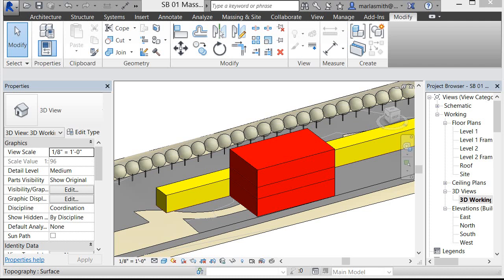Our goal is to model a conceptual mass in the project environment — that's called an in-place mass. I have a couple of masses in here already, and we're going to do a third.